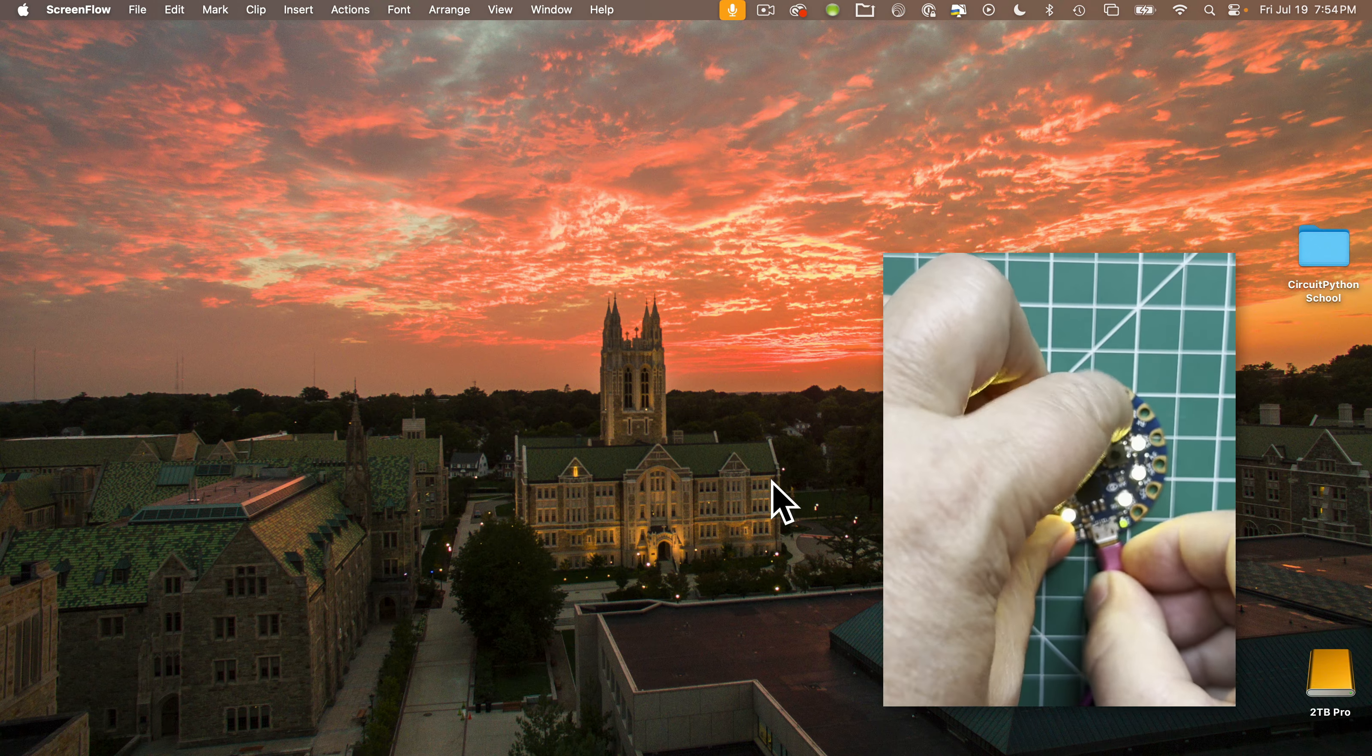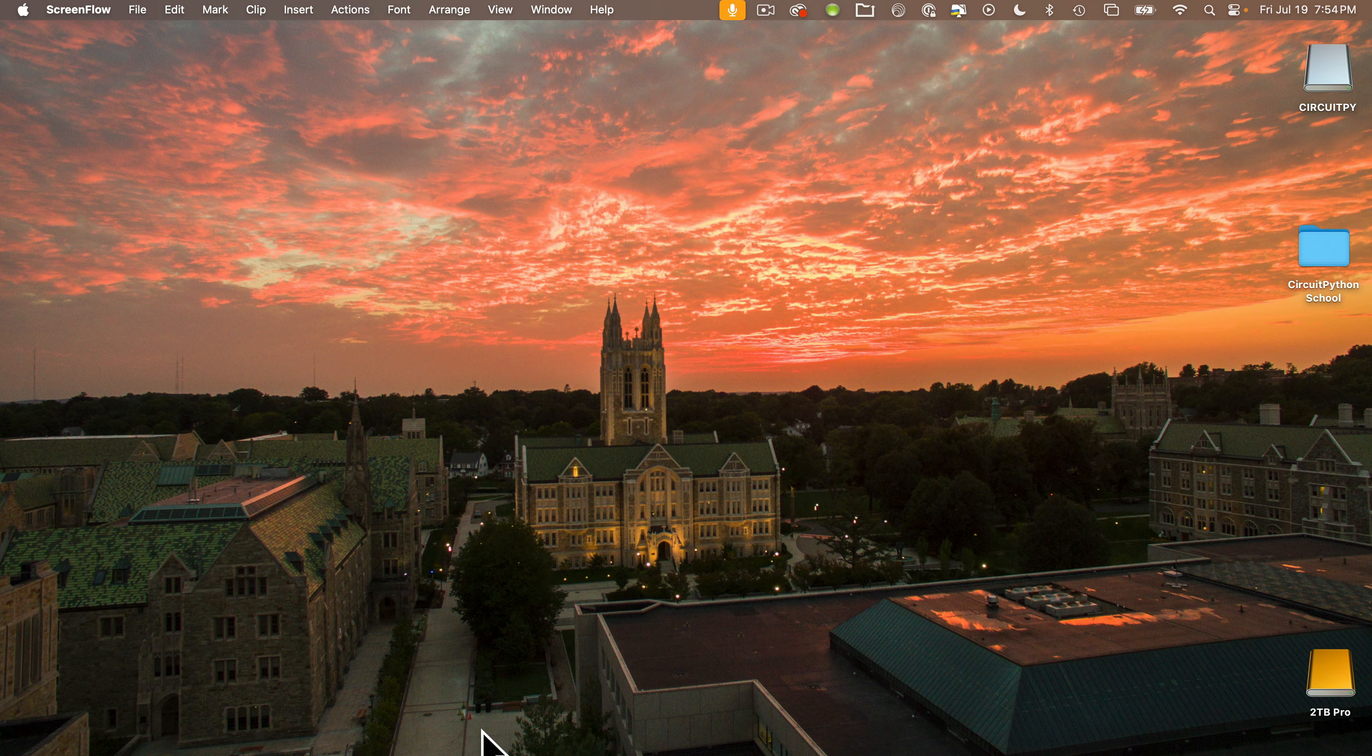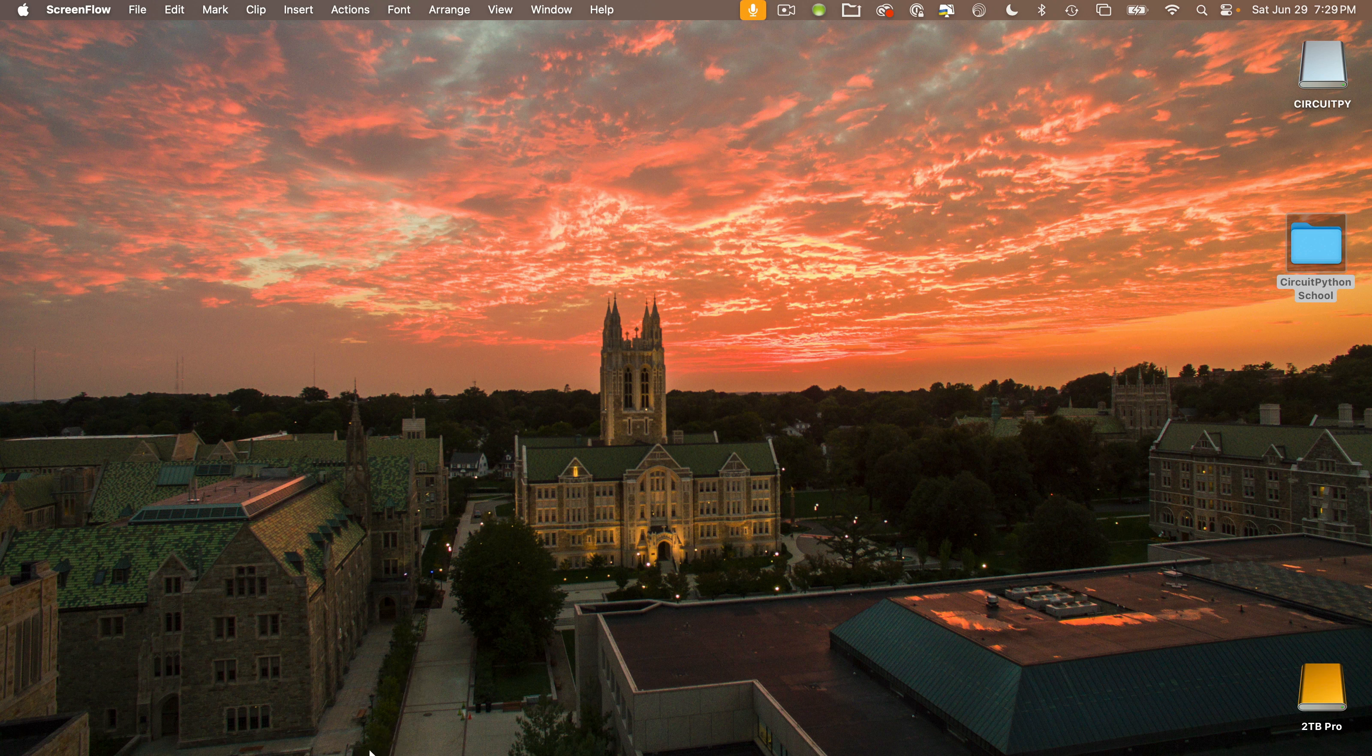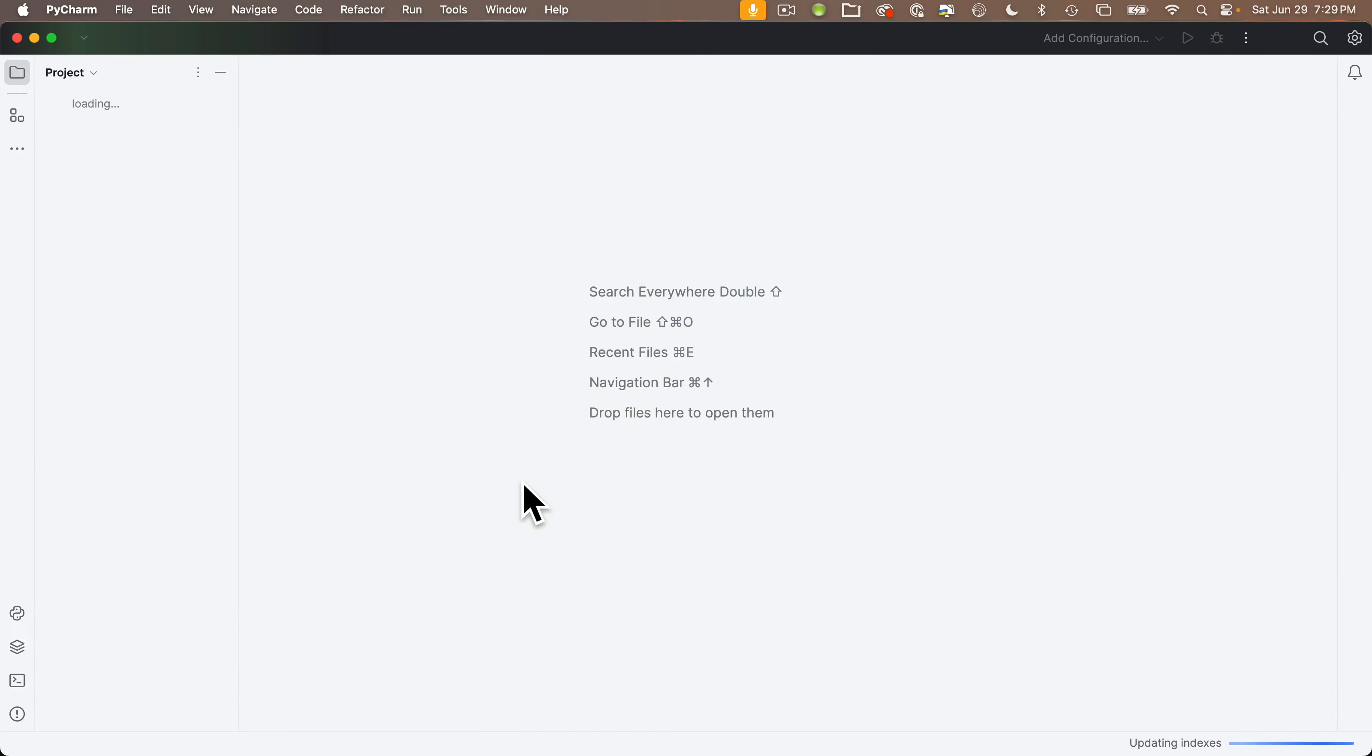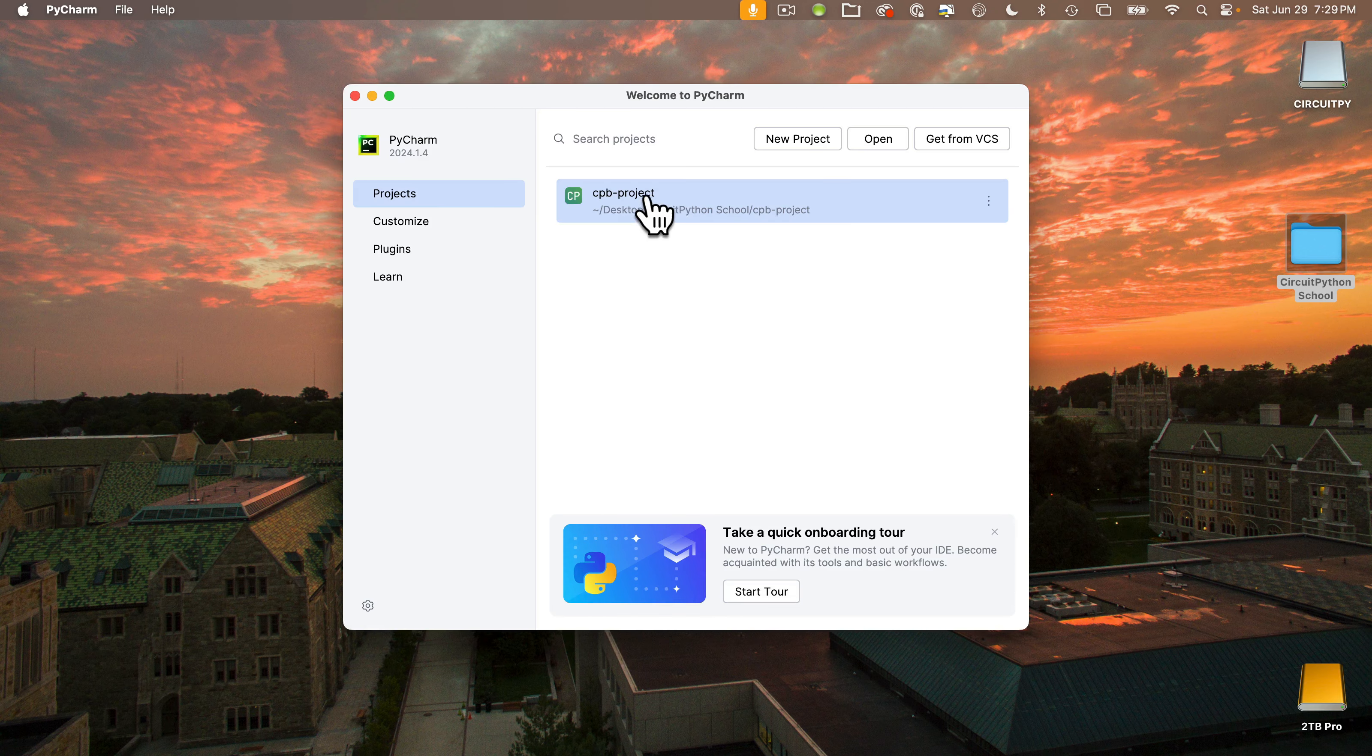And now to begin, plug in that CircuitPlayground board, BlueFruit or Express. In our last lesson, we installed PyCharm and TIO. We created a PyCharm project and configured it for CircuitPython. Make sure your board is plugged in and let's start PyCharm. Now PyCharm shows the last project you were working on. If you don't see this load up, you can open the project from the Welcome to PyCharm screen.